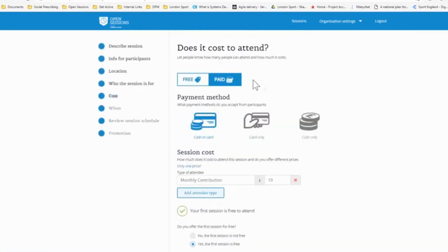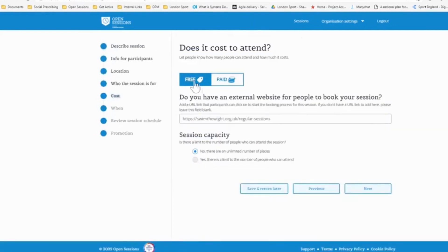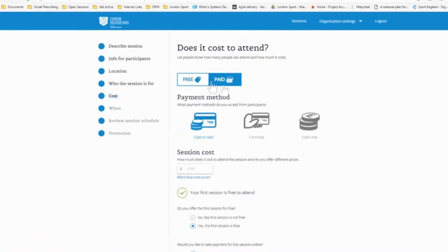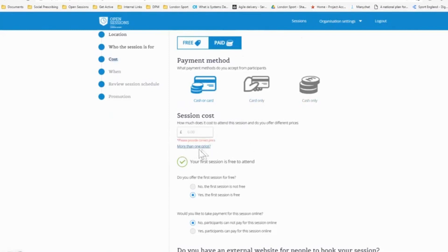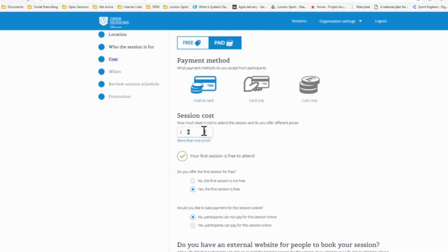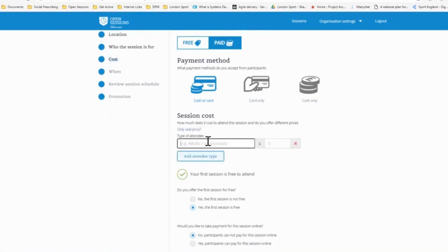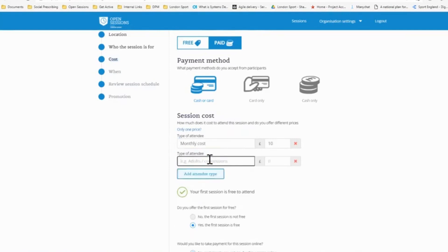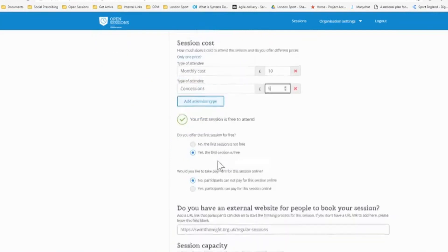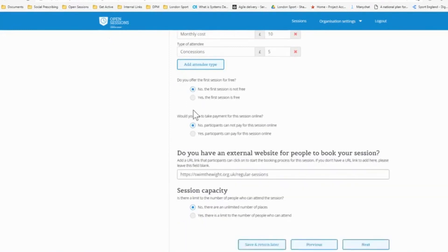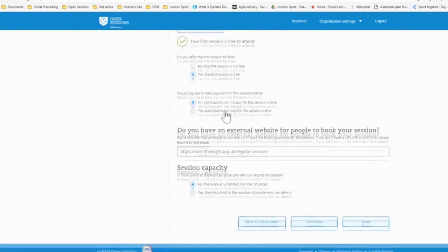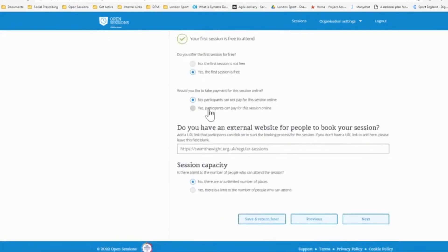Next, we go on to the cost. So if it's a free session, we simply leave it as it is free. If it was a paid session, you come here and click paid. We let people know how they can pay, whether it's cash or card or card only or cash only. We then have, in this case, it was £10 per month I believe it was. So we can put in monthly cost of £10. You can also add, if you have a different cost for concessions or students, you can add different costs in there so people are aware how much they expect to pay. If the first session is free, you can select yes. If it's not, if every session costs, then click no.